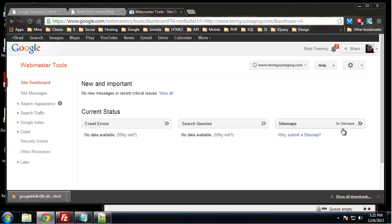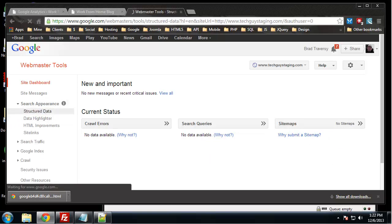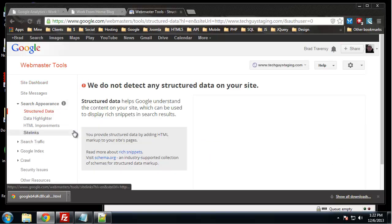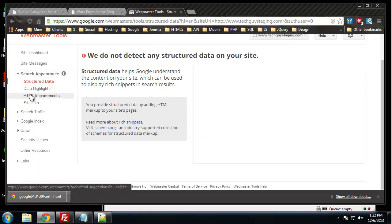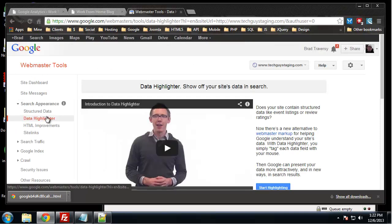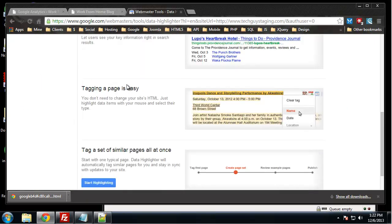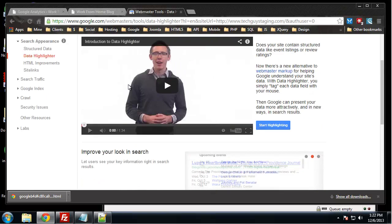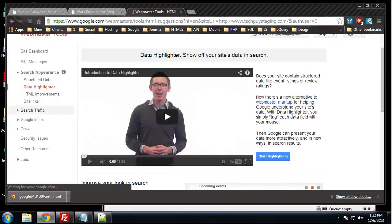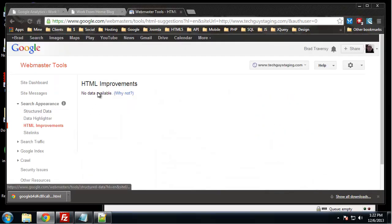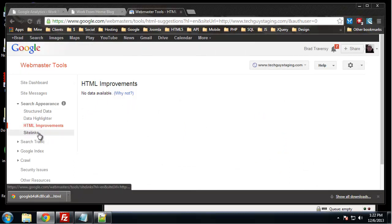Search appearance, structured data. We don't have any structured data, so there's not really much we can do here. HTML improvements. It's not going to give us anything because we're not really in the system yet, but it can actually recommend HTML improvements for us.